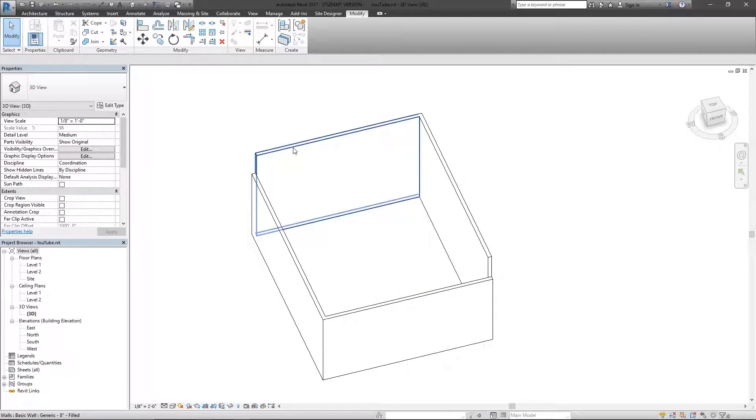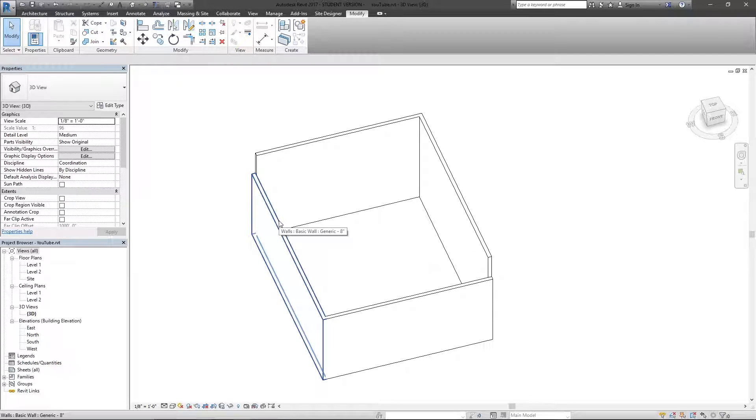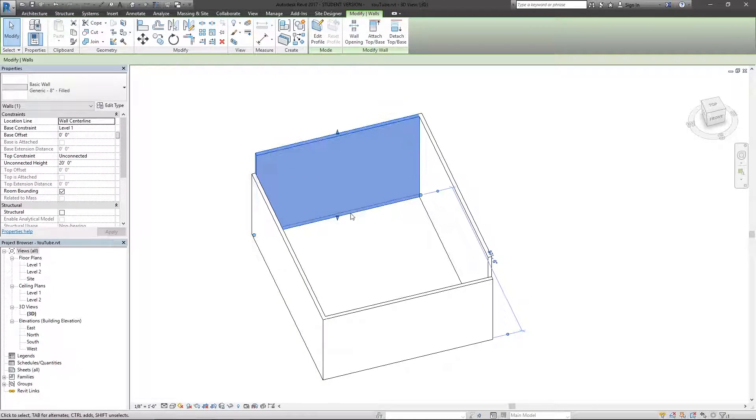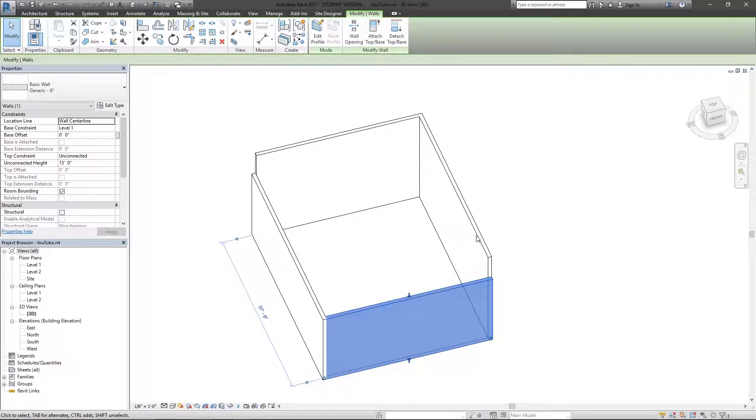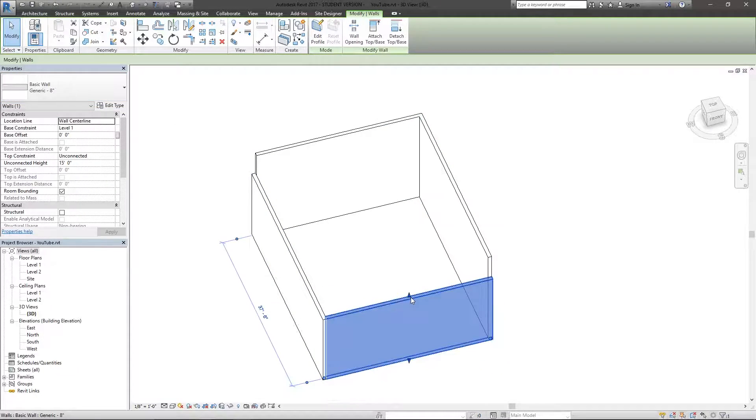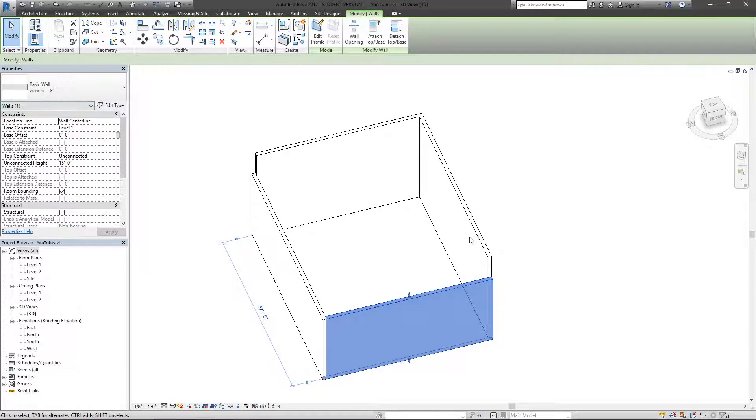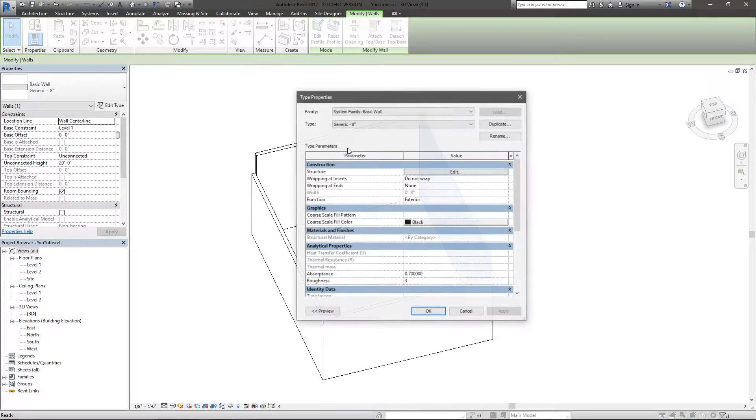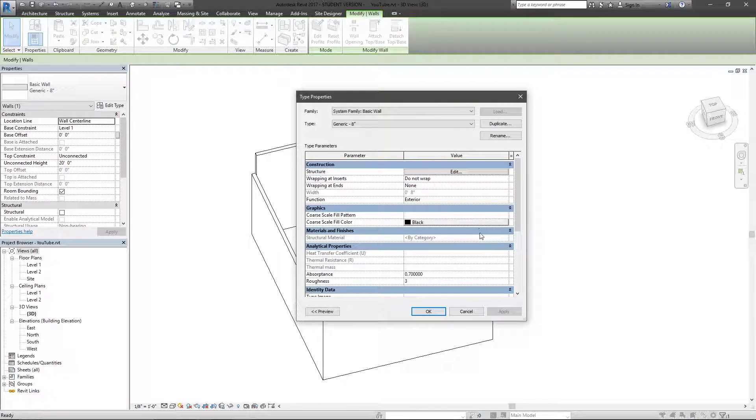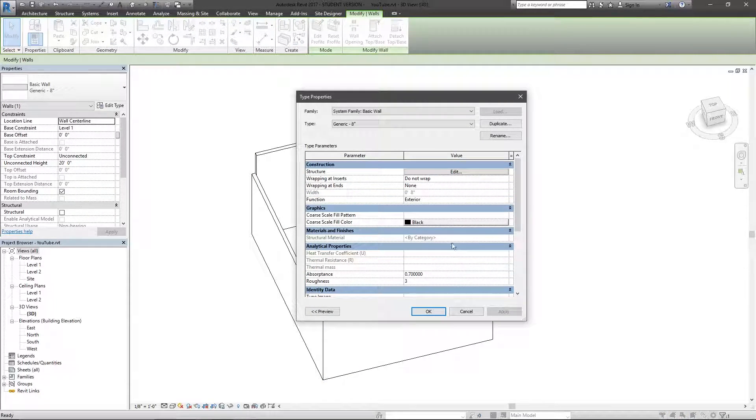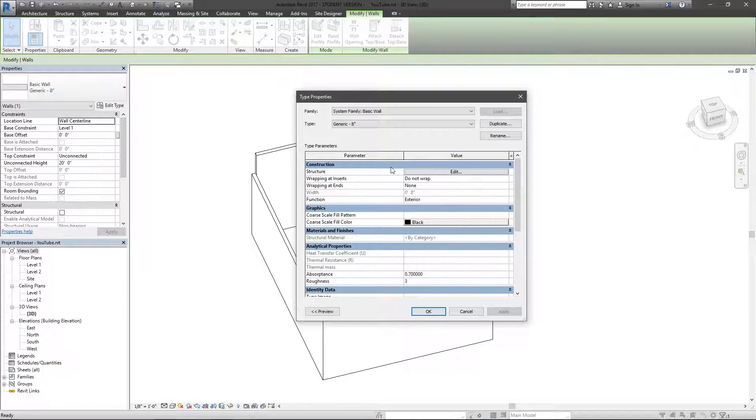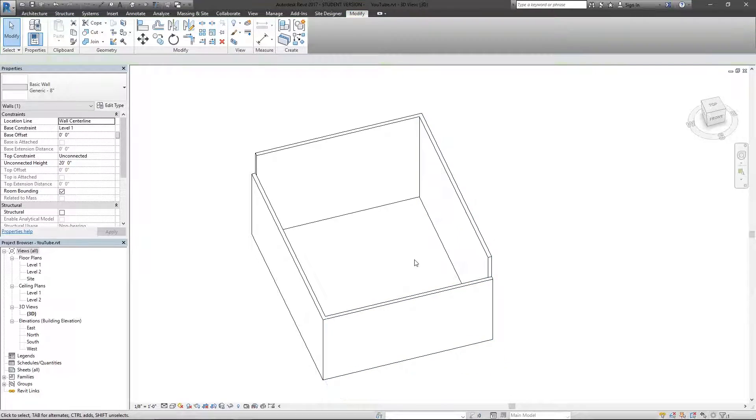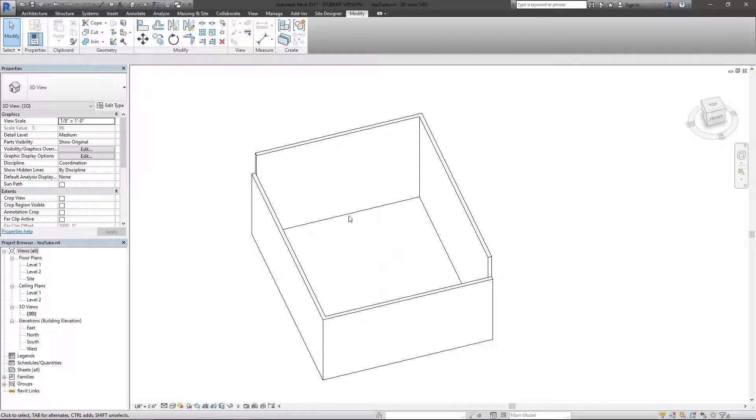Now the caveat to that is that was an instance property change. Now if I go into this wall, which is an 8-inch wall, just like this is a generic 8-inch wall, if I go into this and choose the type properties, I don't have the option of selecting the unconnected height, which means that is essentially an instance property.